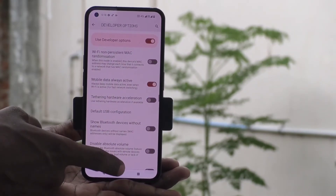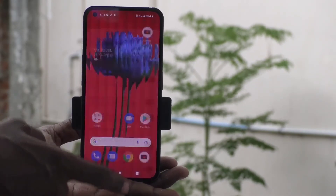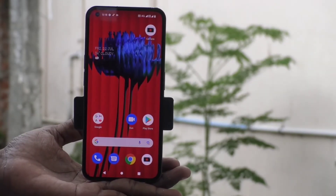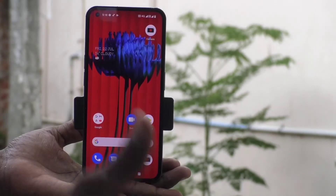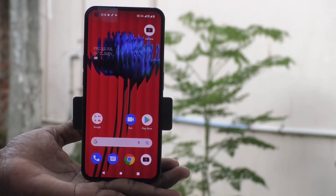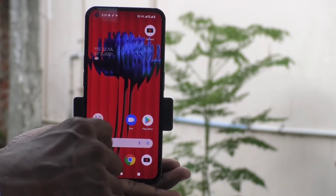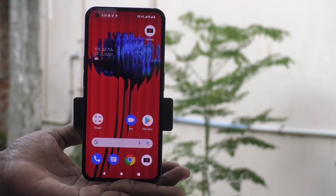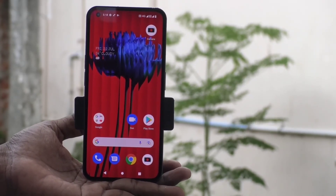In this way, you can easily activate the developer mode in your Nothing Phone 1. That's all, friends — bye!